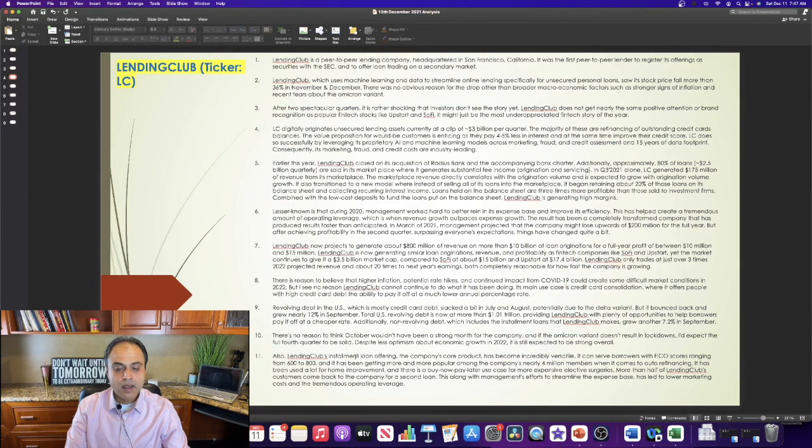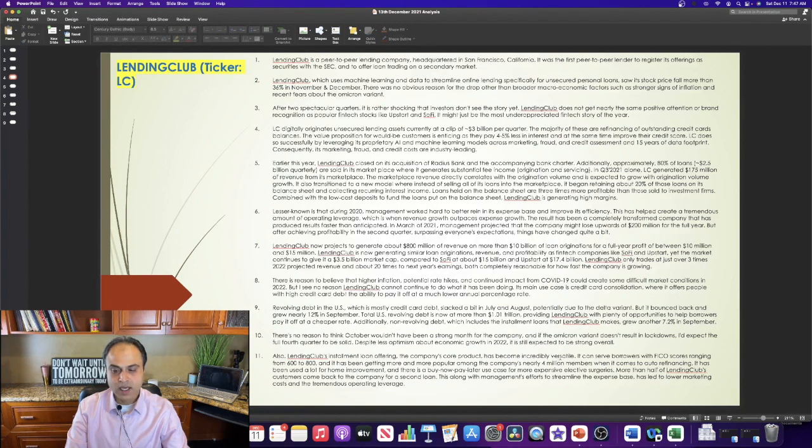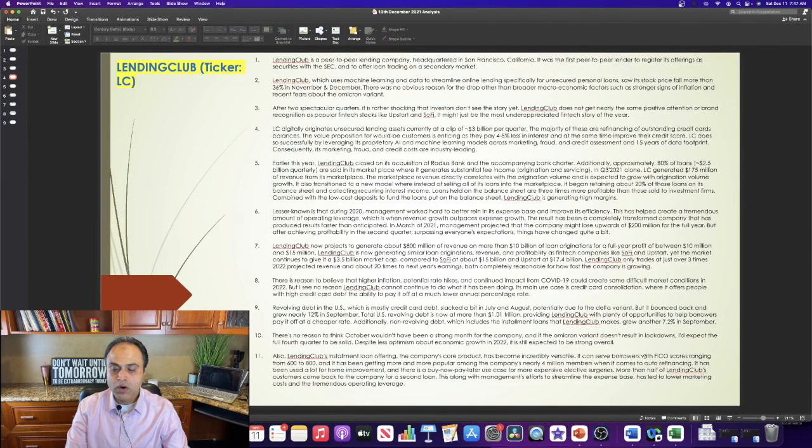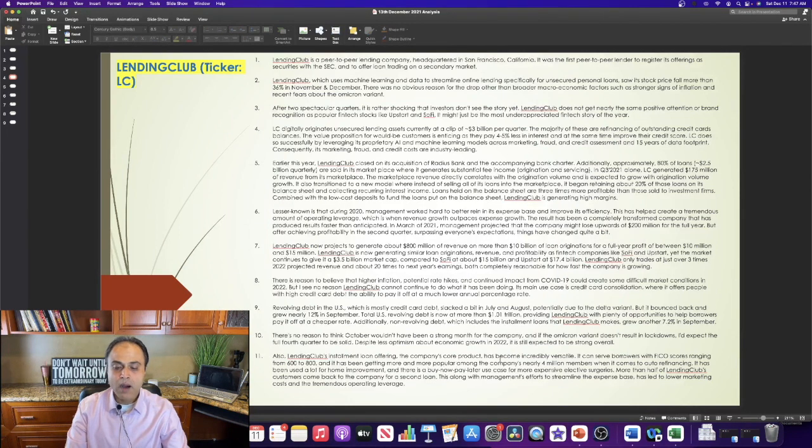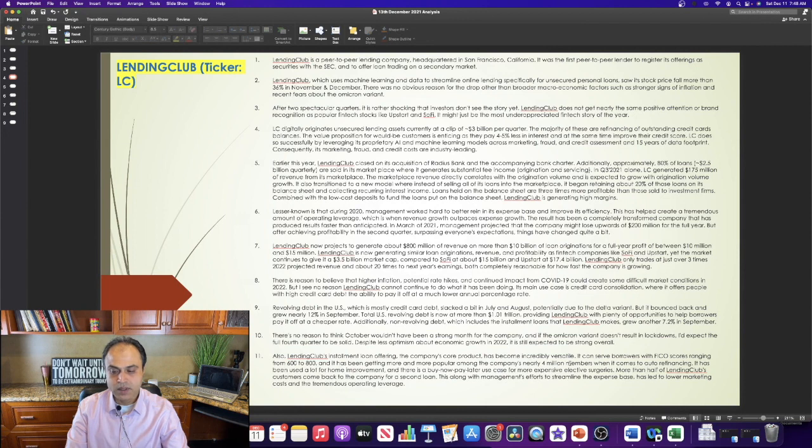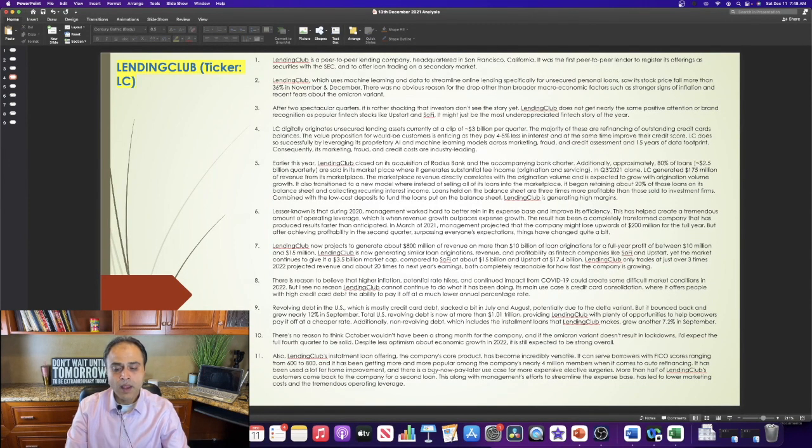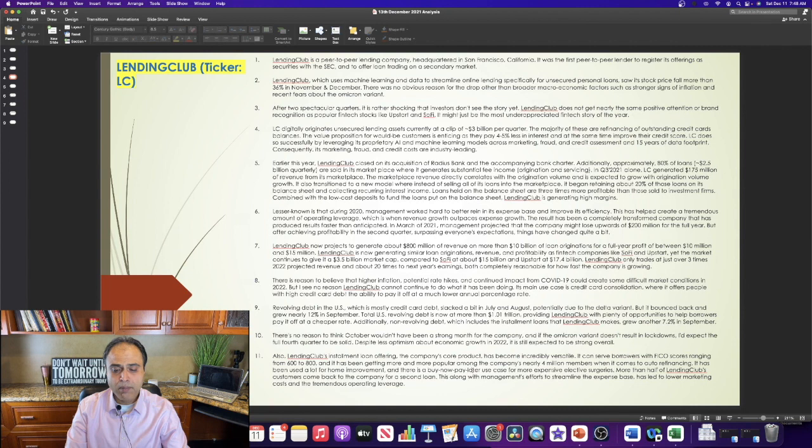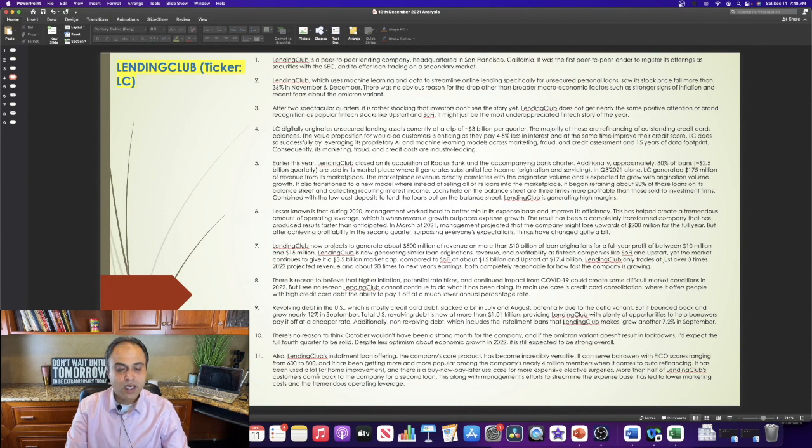Also, Lending Club's installment loan offering, the company's core product, has become incredibly versatile. It can serve borrowers with FICO scores ranging from 600 to 800. And it has been getting more and more popular among the company's nearly 4 million members when it comes to auto refinancing. It has been used a lot for home improvement. And there is a buy now pay later use case for more expensive elective surgeries.